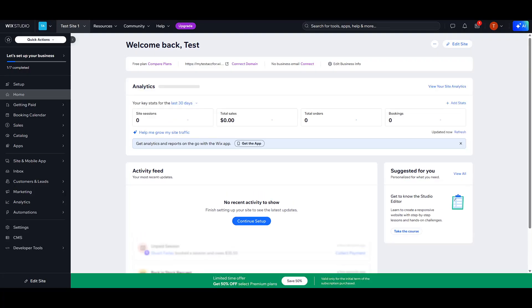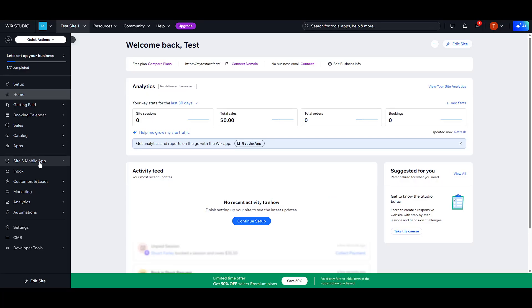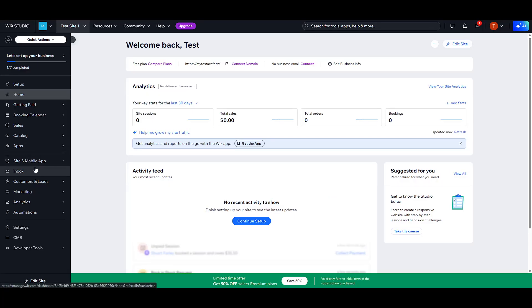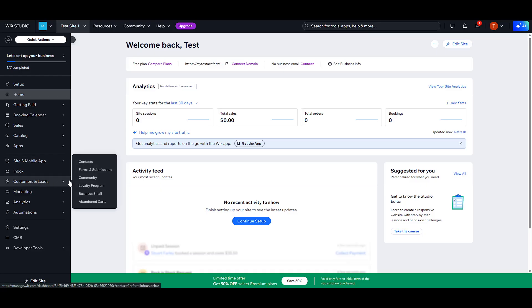Next, let's move on to Managing Member Roles. To do this, navigate over to the Contacts section and then to Site Members, followed by Manage Member Roles.